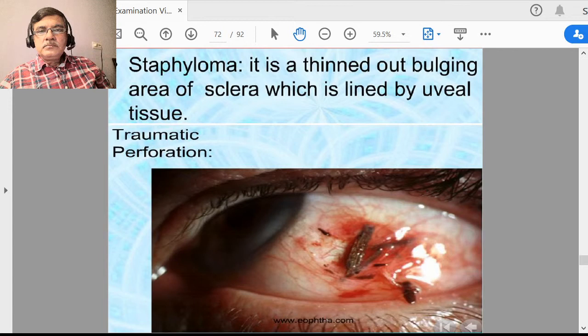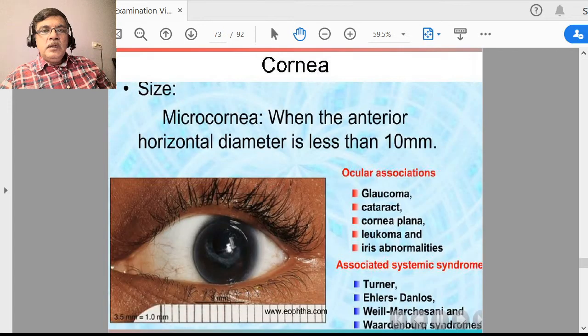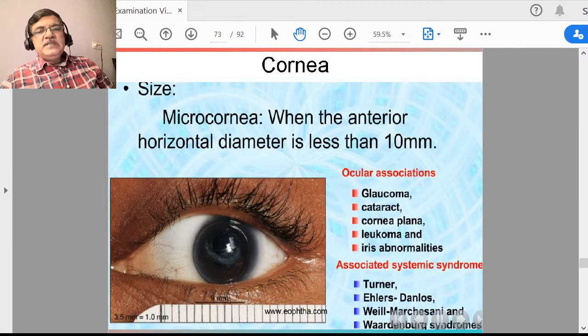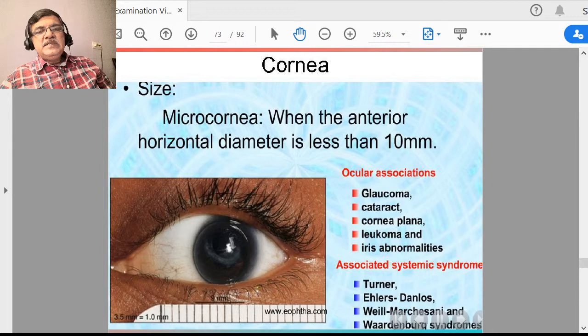After examining conjunctiva and sclera, we should see the cornea. There is a condition called microcornea — when the horizontal diameter of the cornea is less than 10 mm, it is called microcornea. Typical ocular associations include glaucoma, cataract, cornea plana, and iris abnormalities. Associated syndromes include Turner syndrome, Ehlers-Danlos, Weill-Marchesani, and Waardenburg syndrome.